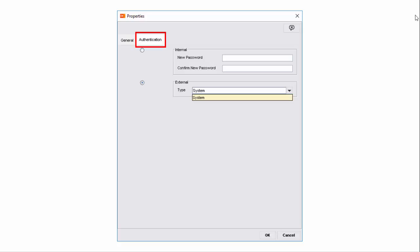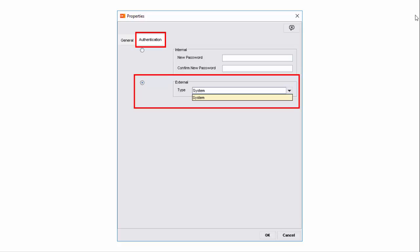If you select the Internal option, you need to specify and confirm a password. This password is encrypted and stored in the BMC Client Management database. If you select the External option, the authentication is handled by Active Directory. For the External option, if the master server is deployed on a Windows server, there is only one option: System. However, if the master server is deployed on a Linux server, you can either select System or PAM, which is Pluggable Authentication Modules.